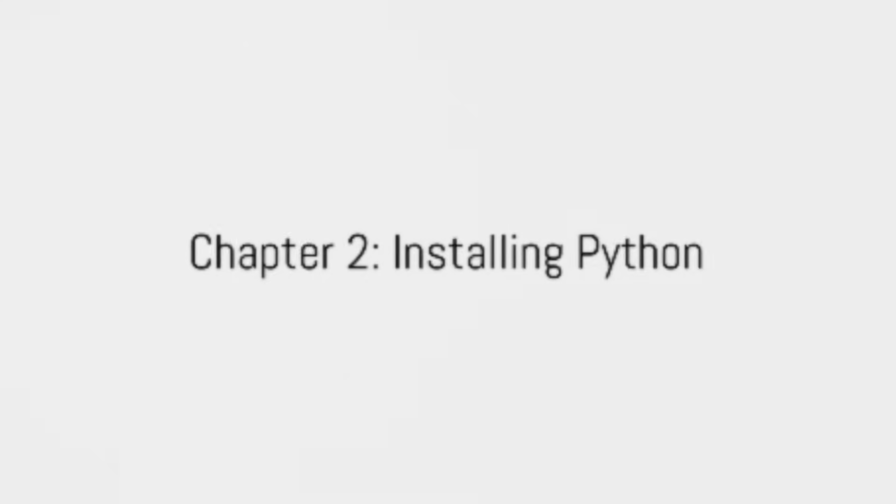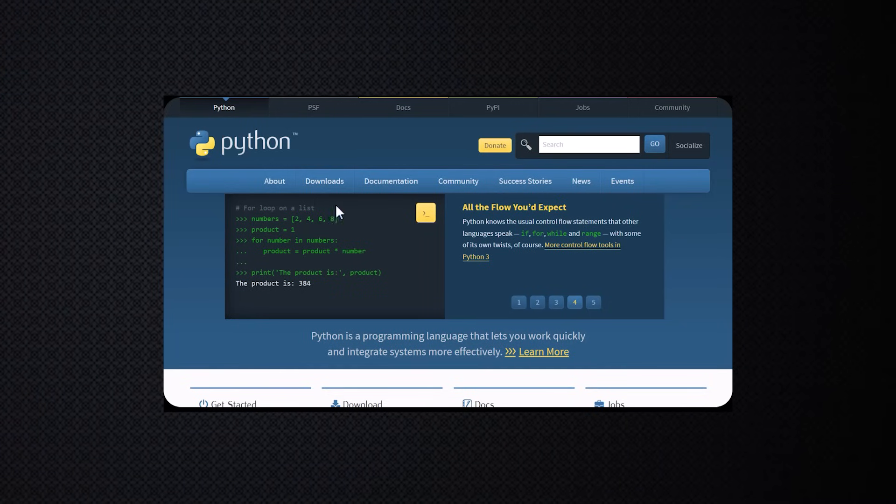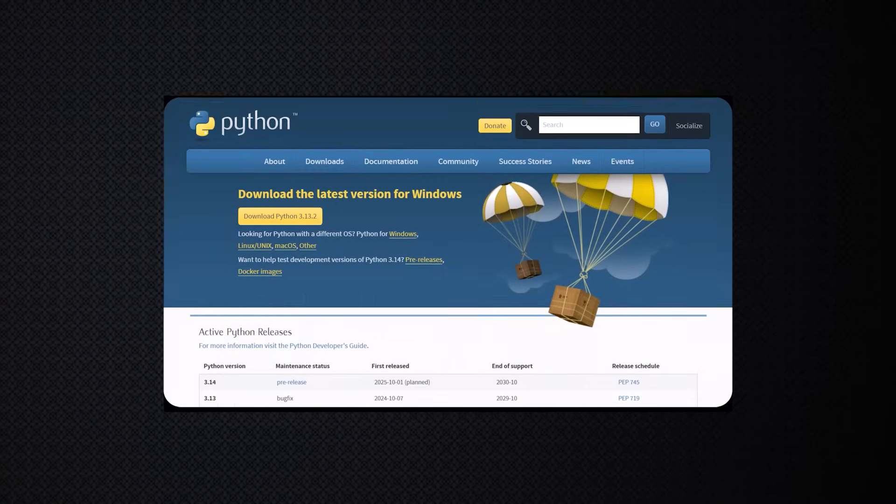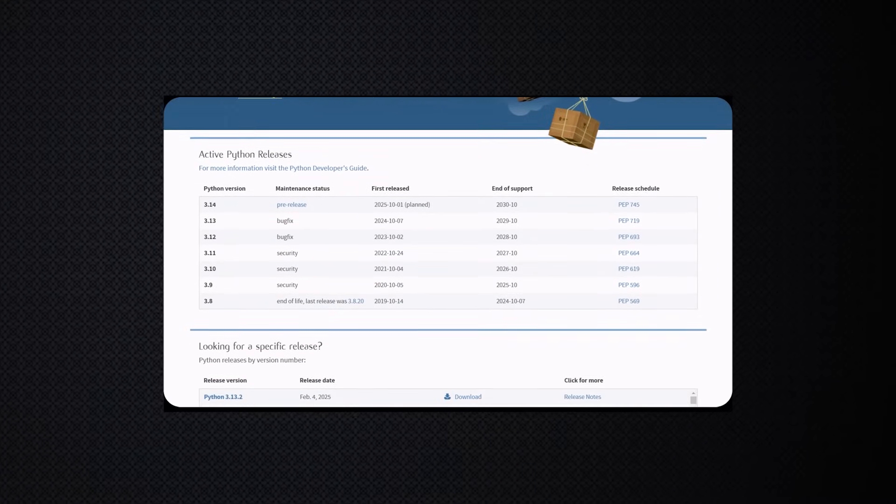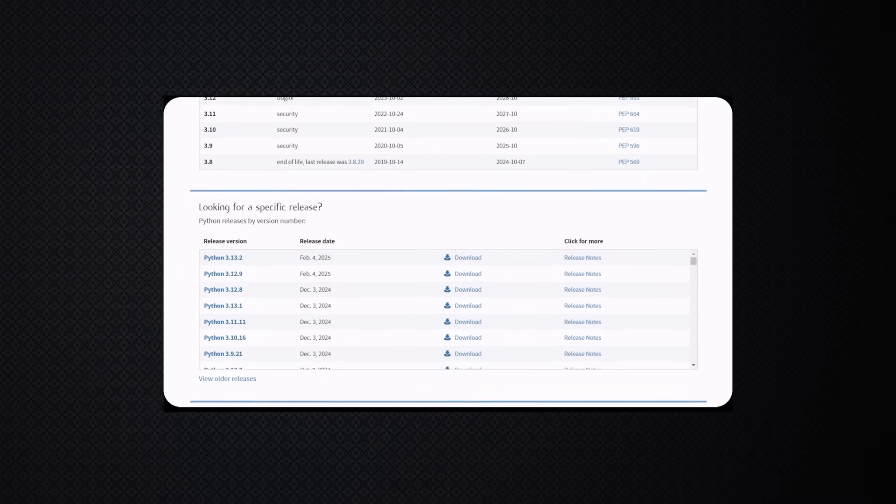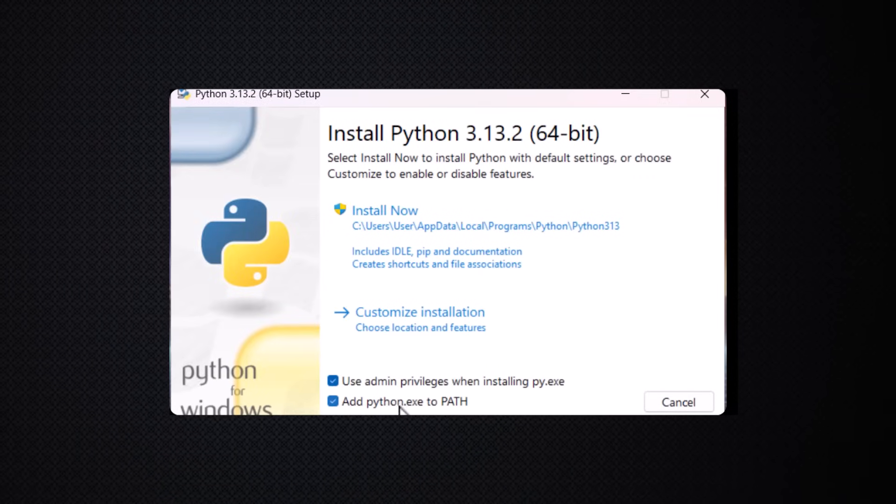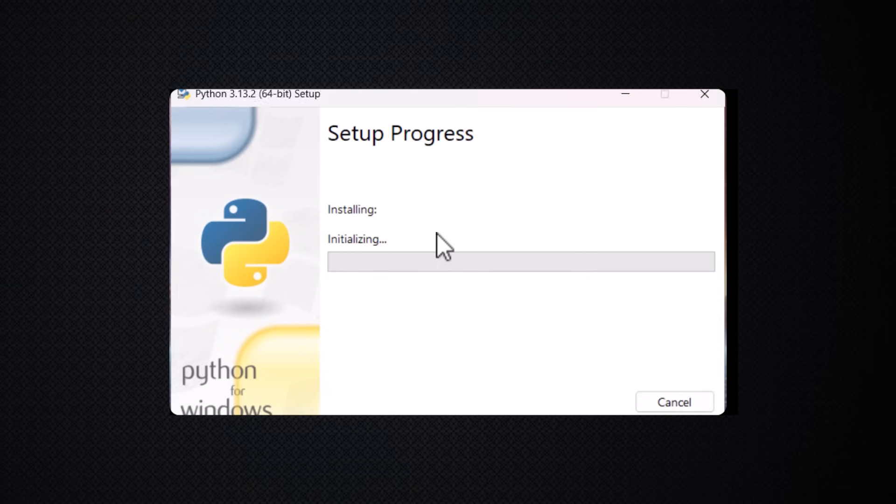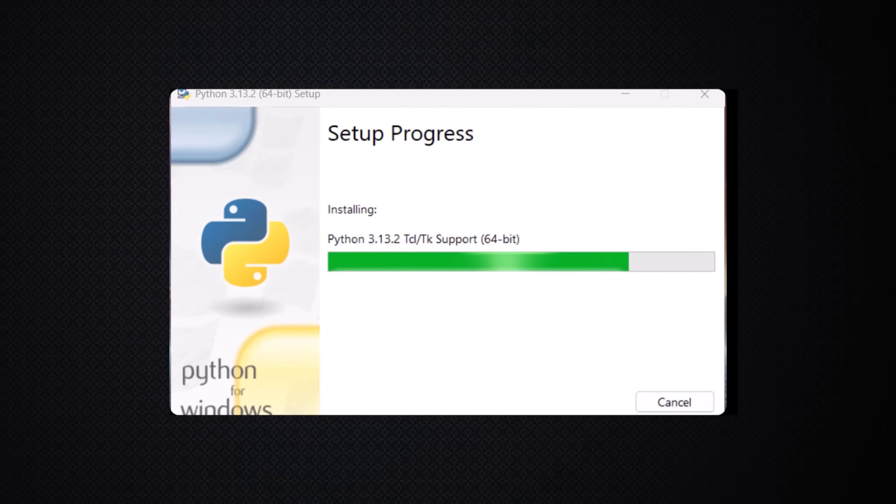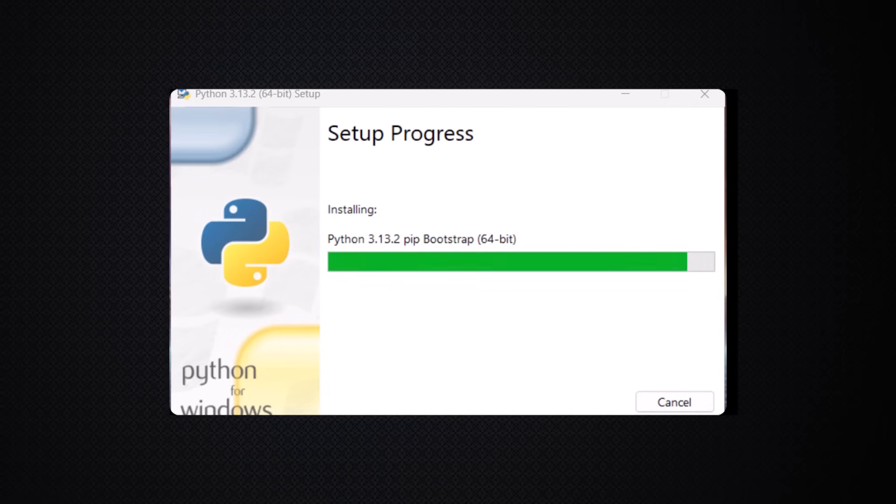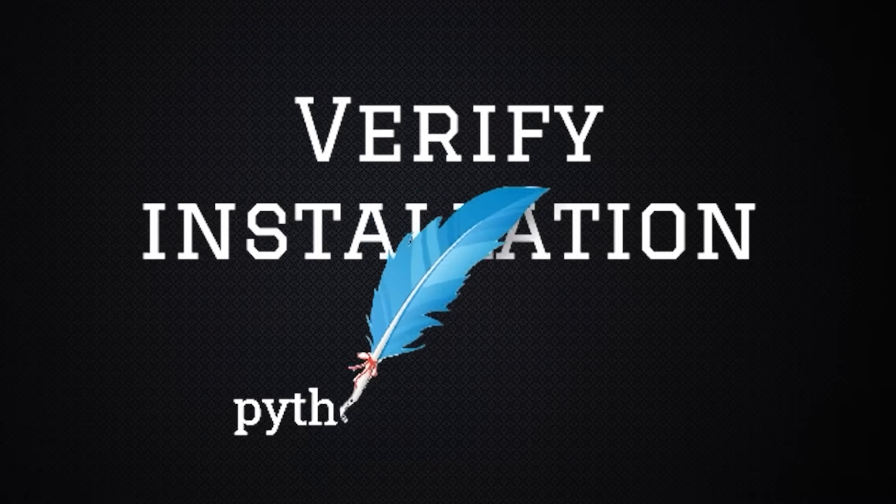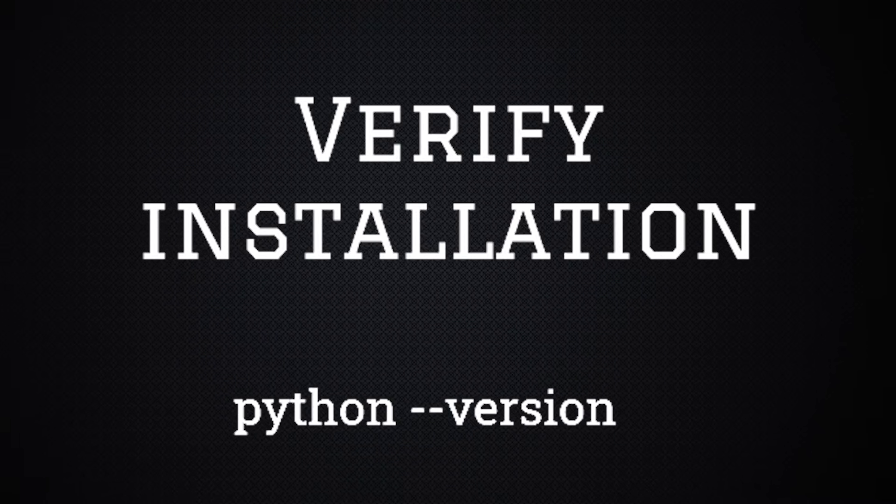Quantum programming is widely done in Python on Windows PC, so the first step is installing Python. Go to python.org and download the latest version. Run the installer and check 'Add Python to PATH' before clicking install.